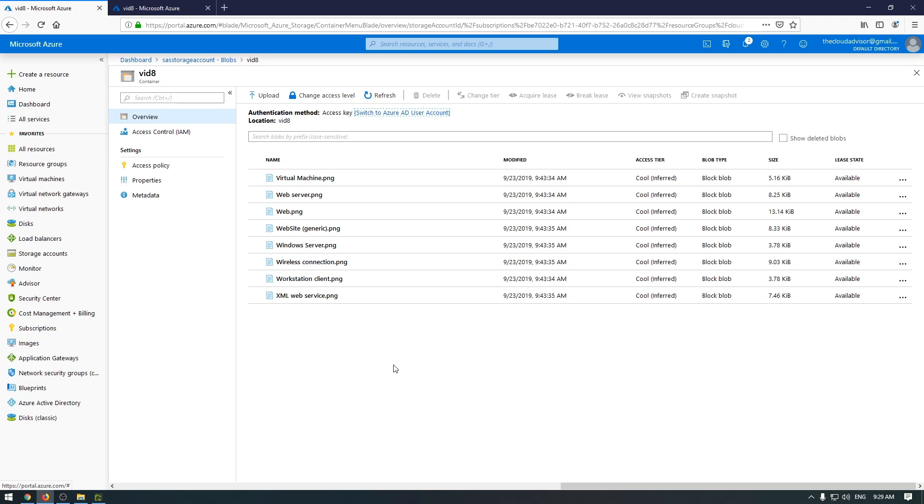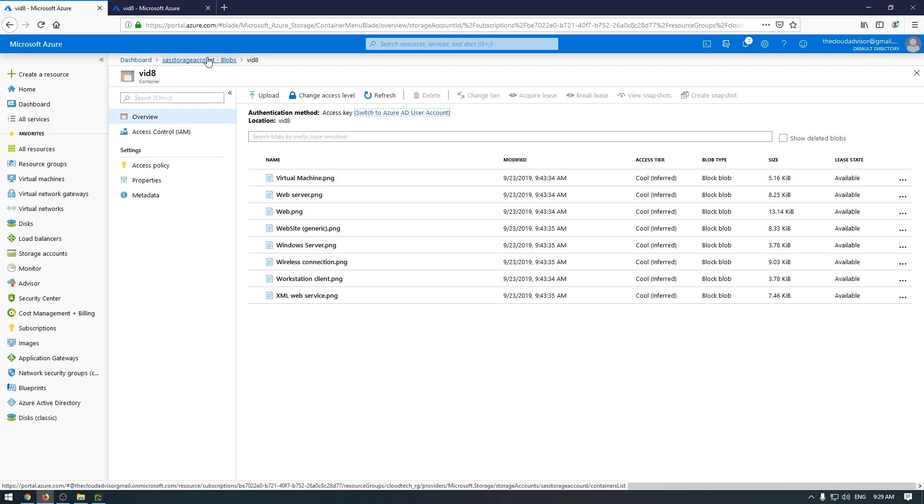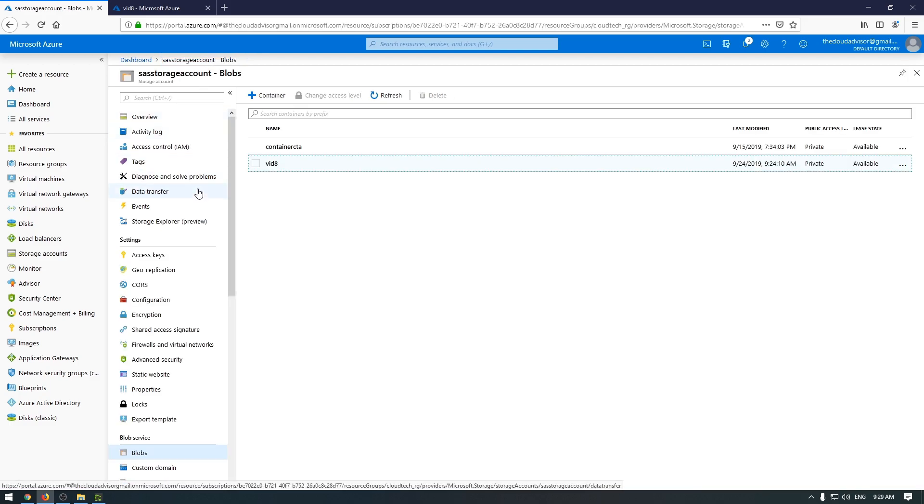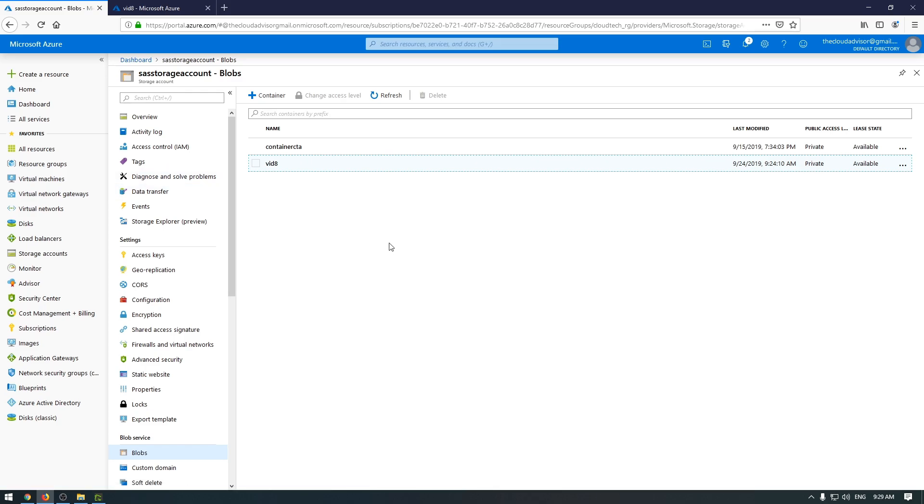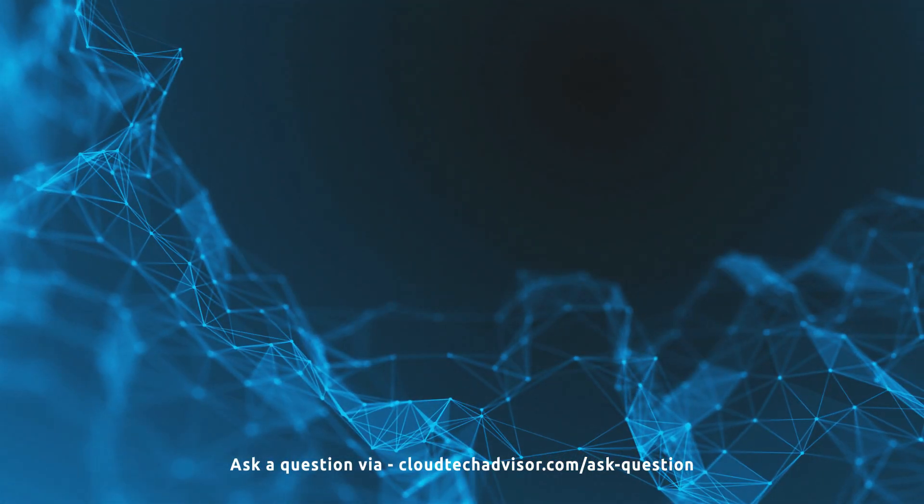And the last one, user delegation SAS. To do this, you must have a role assignment as a Storage Blob Delegator that will permit you to generate the key. This role can be added directly via subscription access control or at the specific blob level. The next episode will be about this subject, how to create a user delegation SAS. Hope the information for today was useful for you, and see you next time.